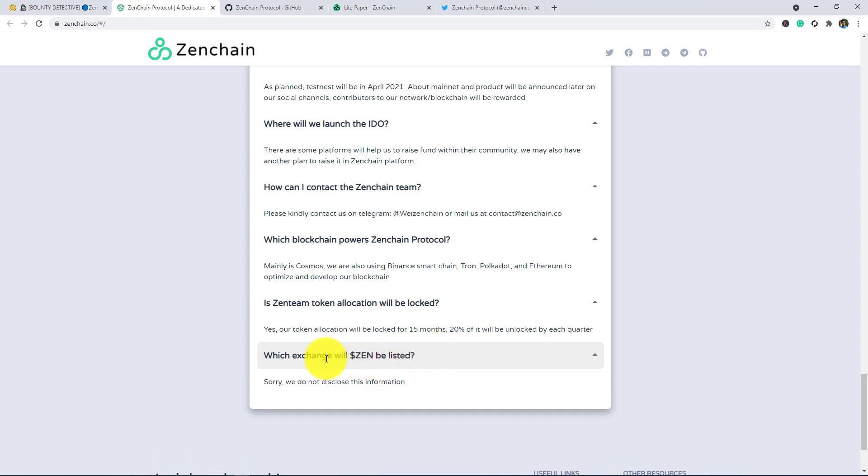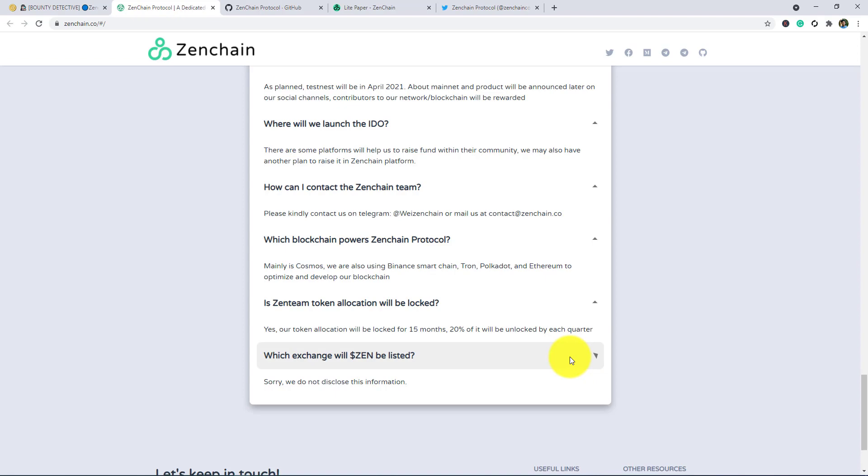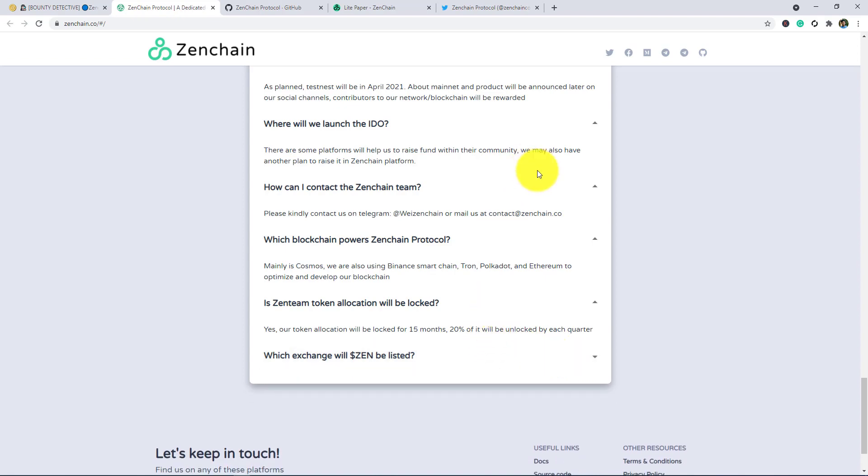In the next and last question: which exchange will ZEN be listed? Sorry, we do not disclose this information, and this is very confidential I think. This news will be published in the next. You need to stay tuned, stay connected with the project.